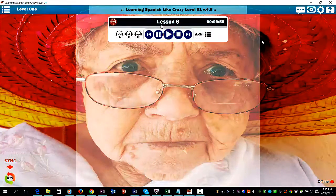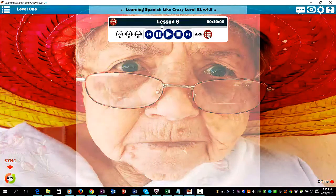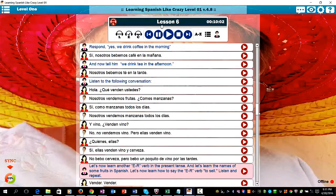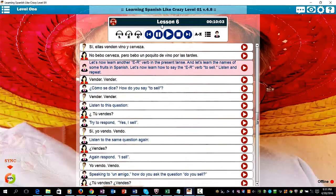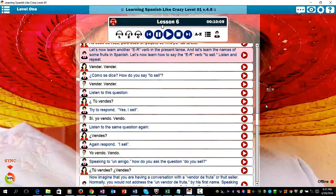Let's now learn another ER verb in the present tense and let's learn the names of some fruits in Spanish. Let's now learn how to say the ER verb 'to sell.'